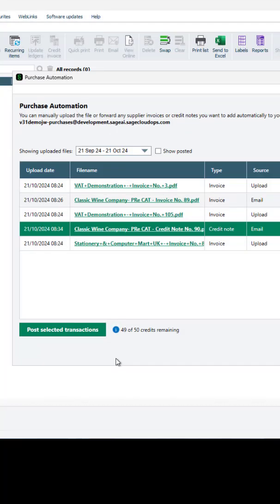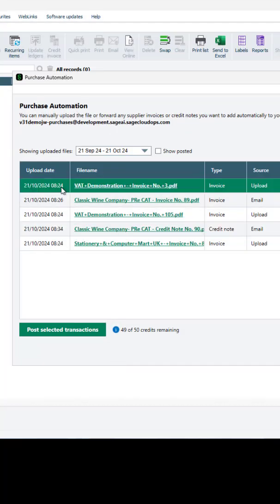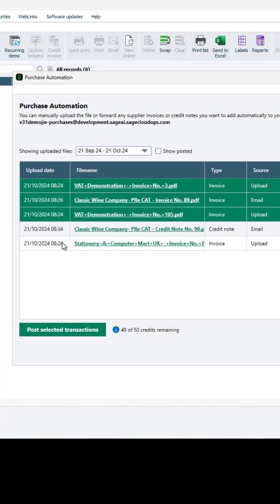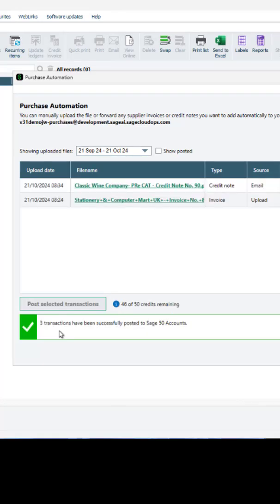To finalize the process and post the transactions to Sage 50 accounts, select the relevant items on the list and click post selected transactions. The transactions will be posted and credits will be deducted from your balance.